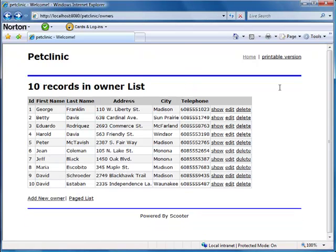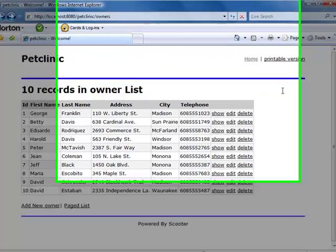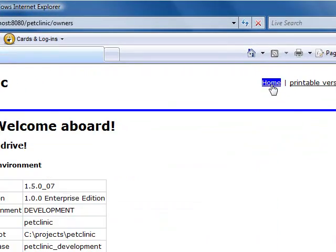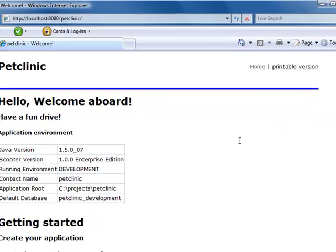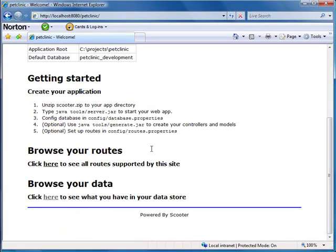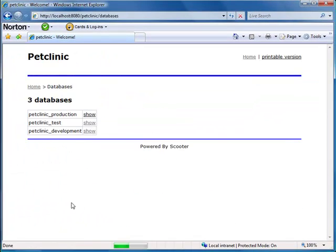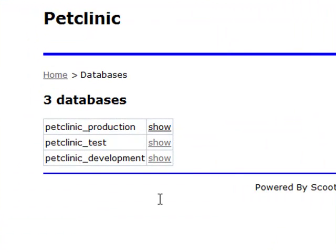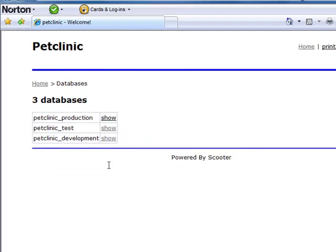Now what if you want to access multiple databases? Not a problem. Scooter comes with a built-in tool called Data Browser. Just list your database information in a database property file. You can then browse through it. For example, we have three databases listed here. We can access all of them.